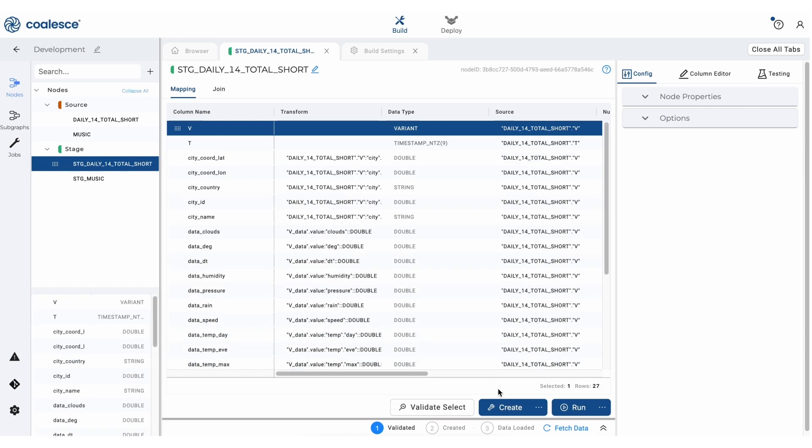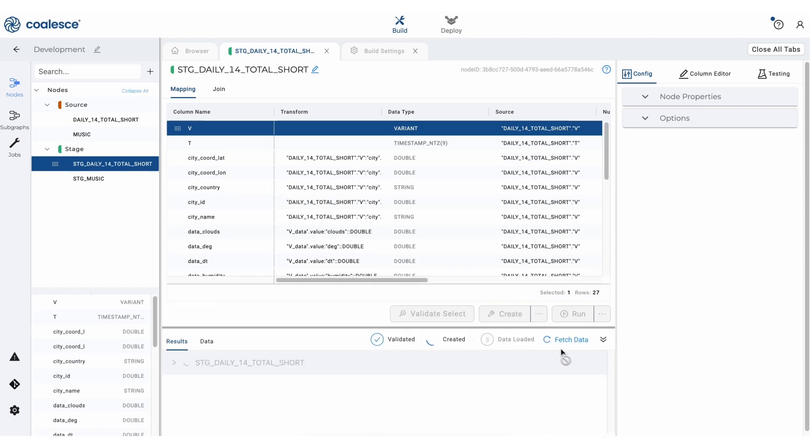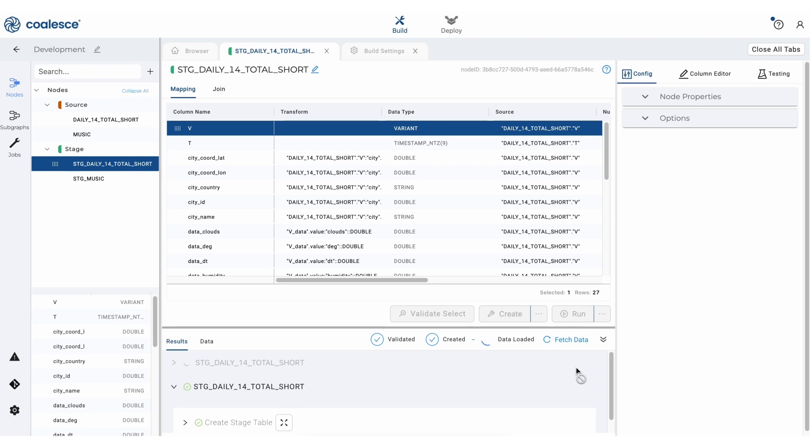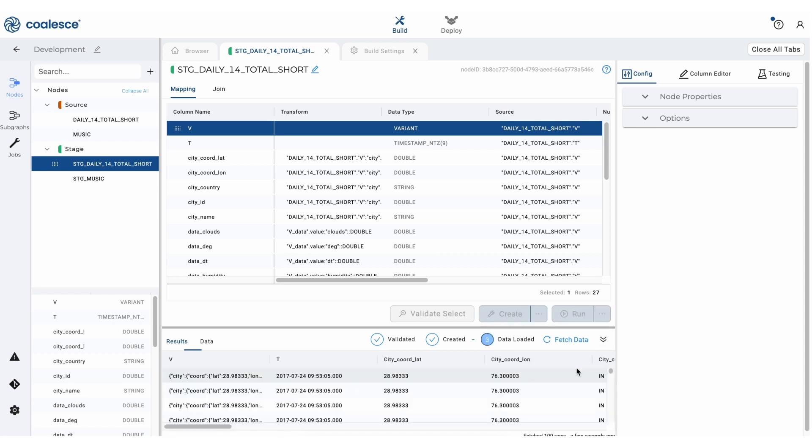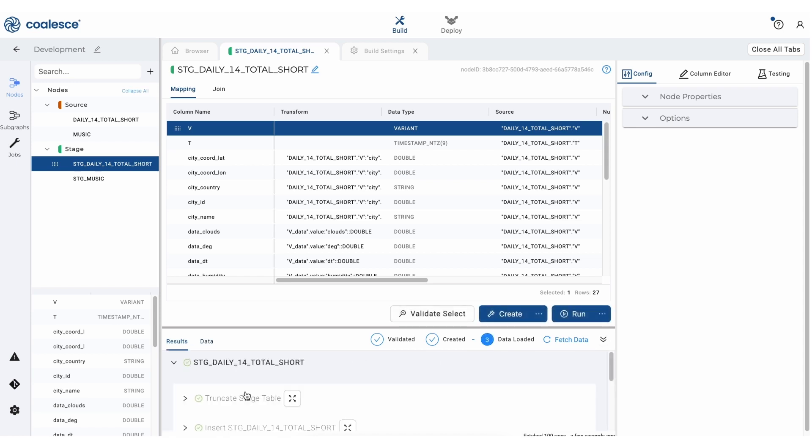So now let's click the create button to create our stage node and then click the run button to populate it. We can check the DDL and DML statements that were used to create and run our stage node. And we can also view the results below in our data preview pane.